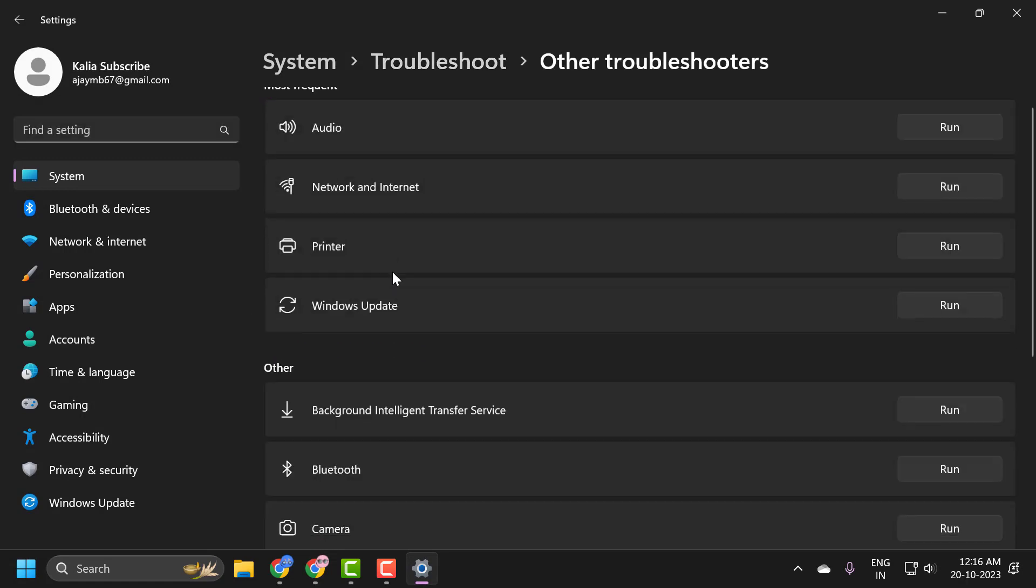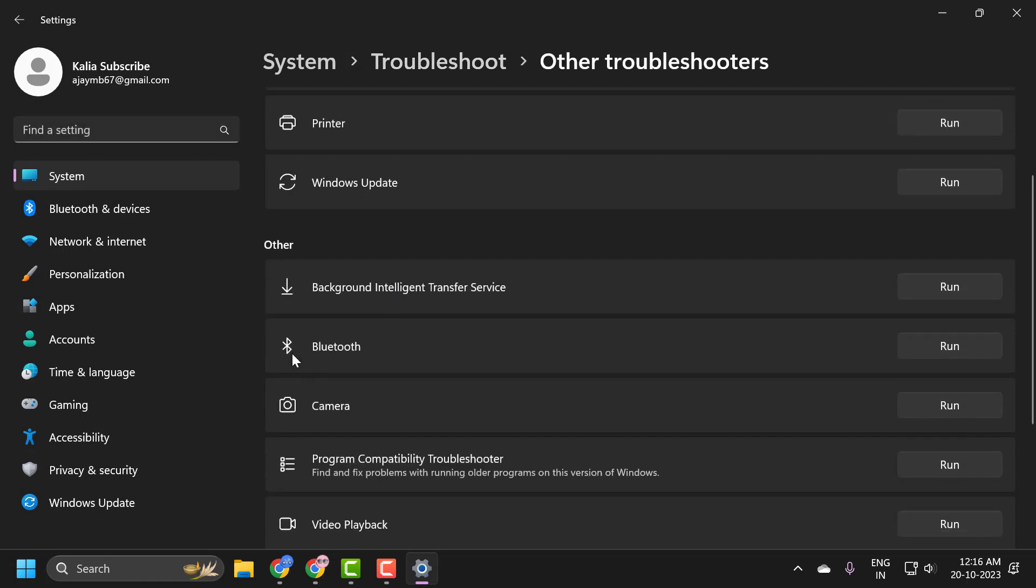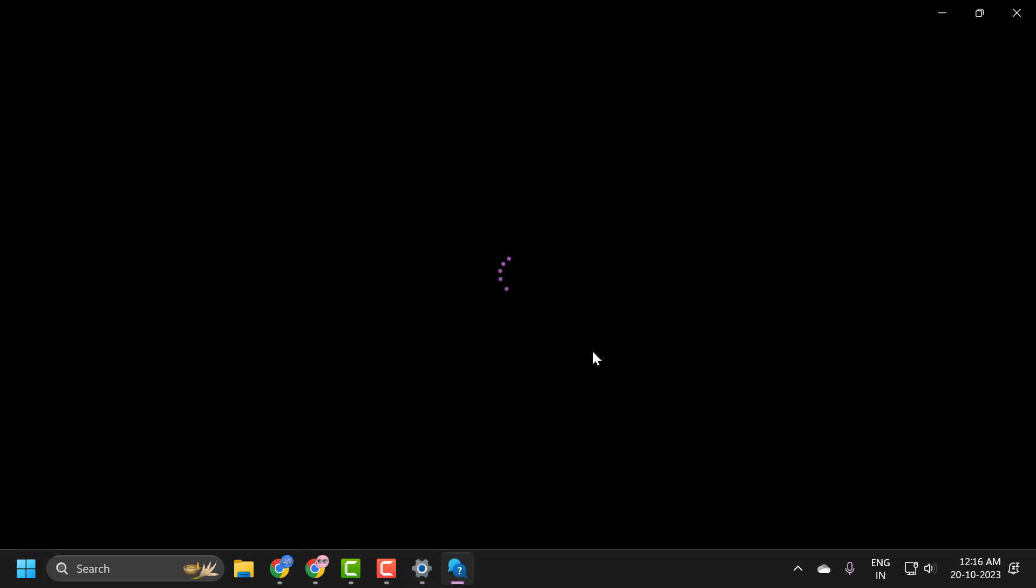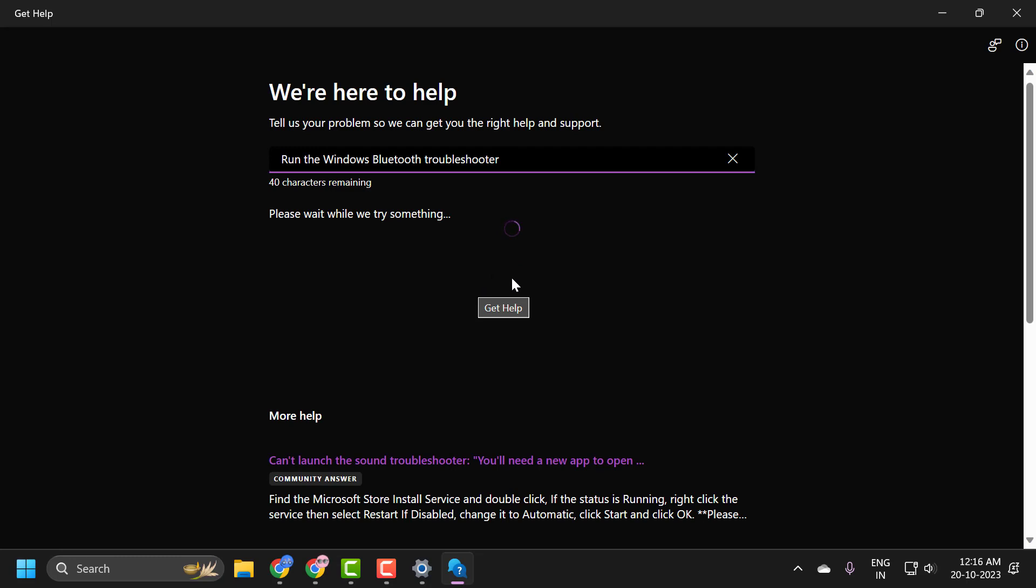Scroll down and select Bluetooth troubleshooter to run. Follow the on-screen instructions. Hopefully this will be able to resolve the problem.